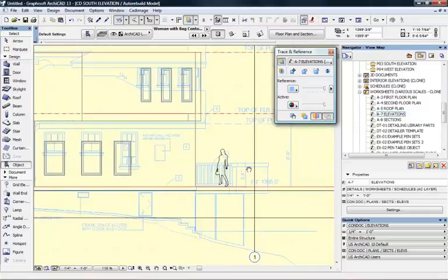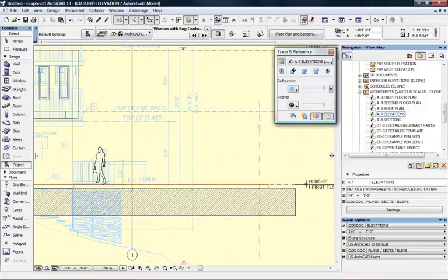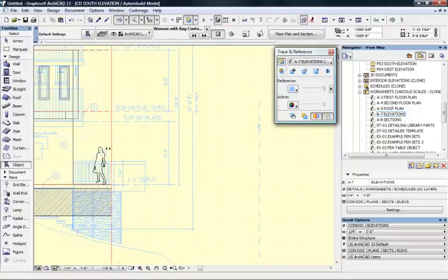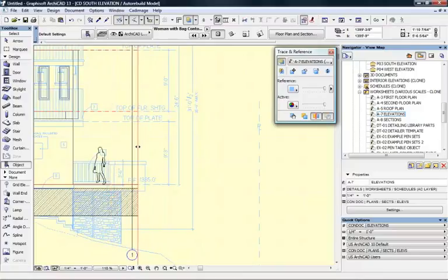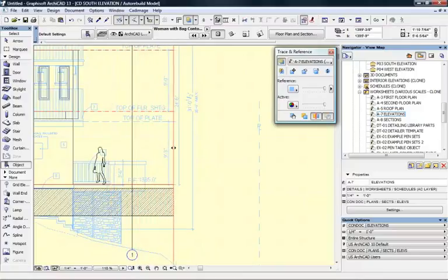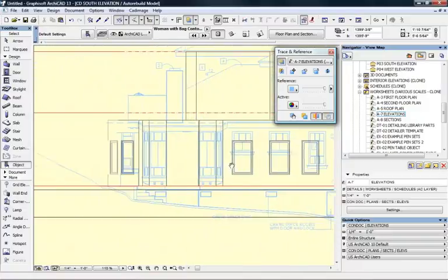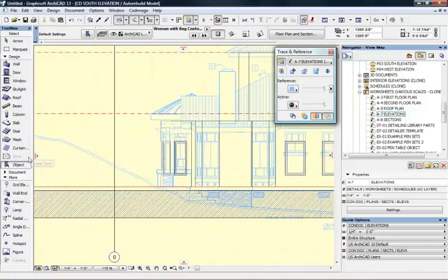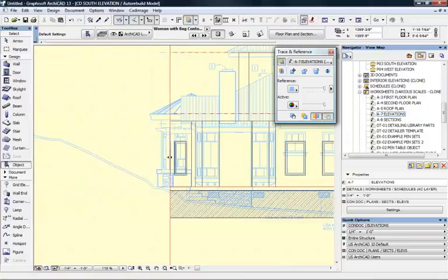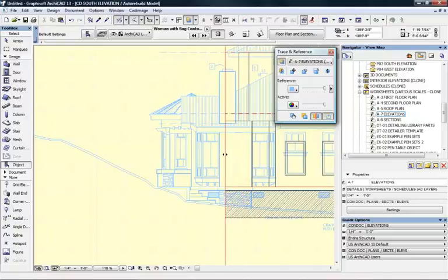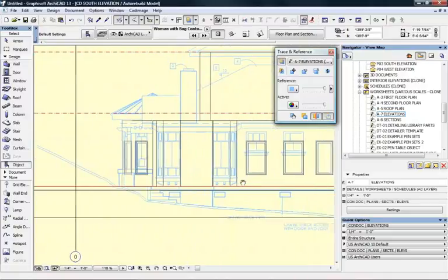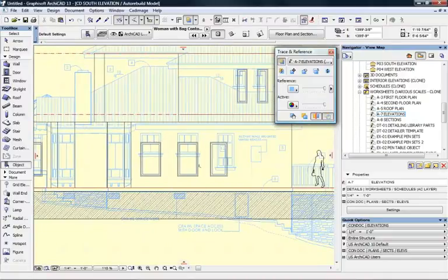I'll snap this corner of the building in the DWG to the corner of my model. Now these two windows precisely line up. Using the slider, you can see the wall line is perfectly aligned. The finished floor height of 1385 is precisely lining up — vertical and horizontal dimensions are working. The line on the other side is working as well. I'm snapped into position.